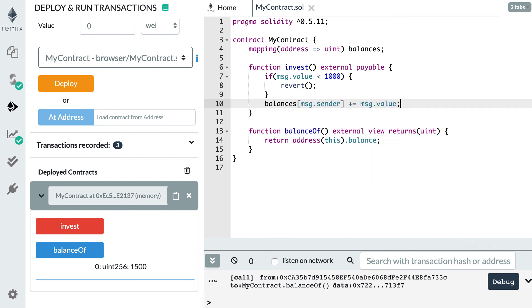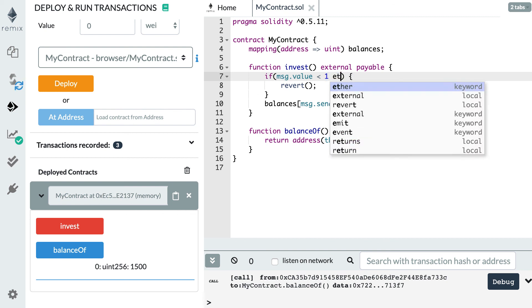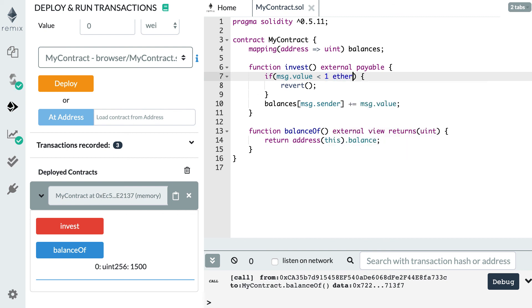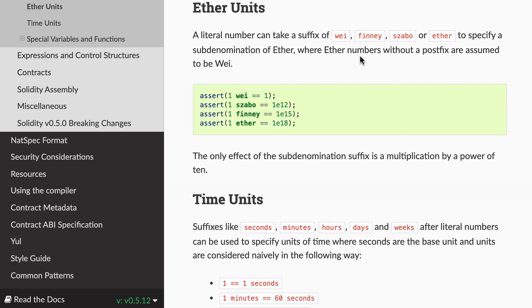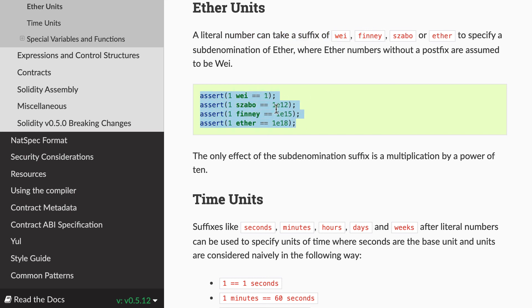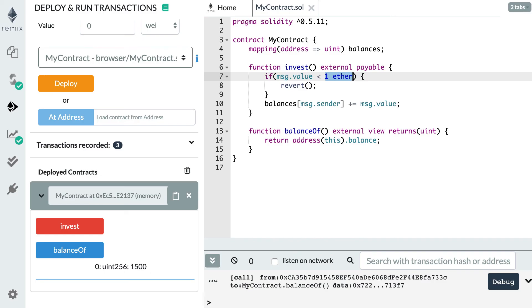And the last thing I'd like to tell you is that in solidity, you can actually use some built-in units for ether transfer. So here, instead of 1000 wei, you could specify, for example, one ether, and you also have some other units. And if you check the documentation of solidity with this link, then you'll see all the built-in constants. You have wei, you have finney, szabo, ether, and here you have the equivalence between this unit and ether.